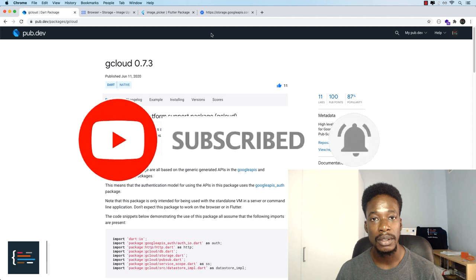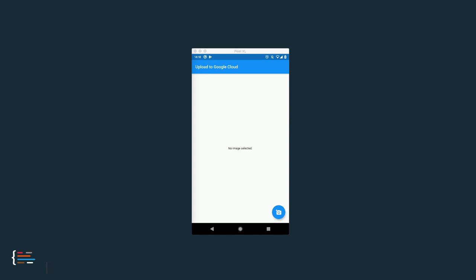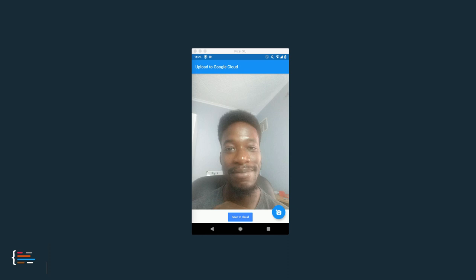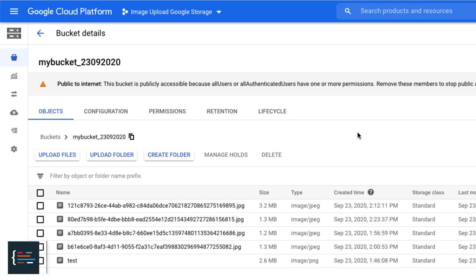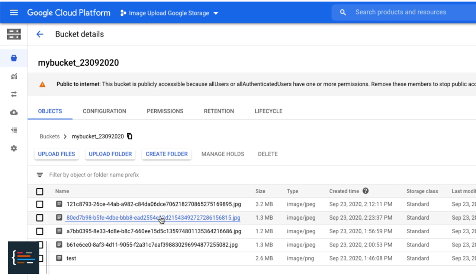We're going to be building an image upload app and this is what the app looks like. We've got a simple material app and right now it says no image selected, so I'll press the icon at the bottom right to take a photo. I'll accept that picture and then once the photo is taken we see a button appear at the bottom saying save to cloud, and once that is successful we get a green tick. So now when I come to my bucket and select what's uploaded, we get that.